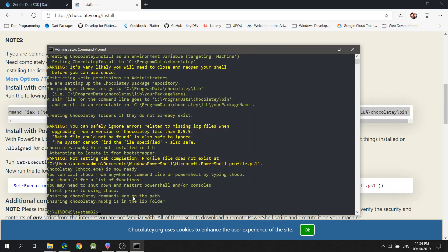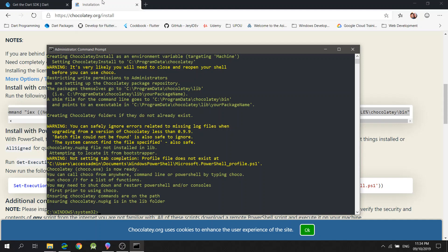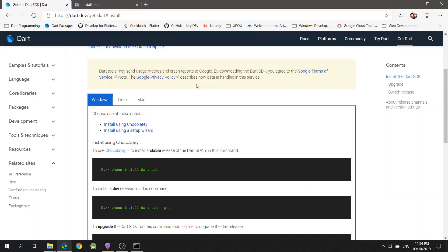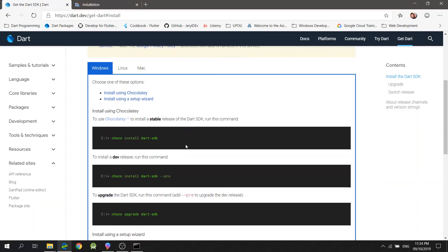Now that the Chocolatey Package Manager is installed, let's head over to the Dart SDK webpage and search for the command to install the Dart SDK. I'll just copy this command